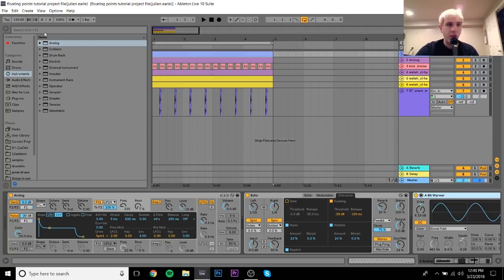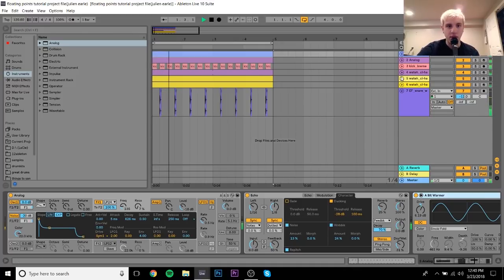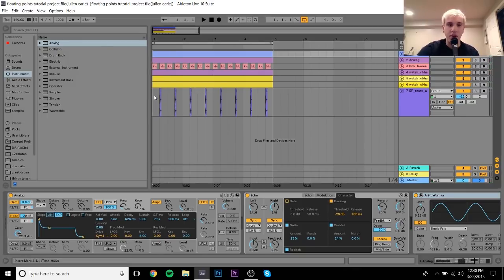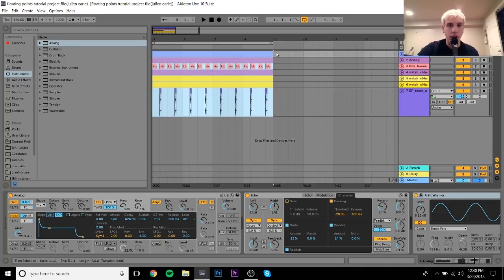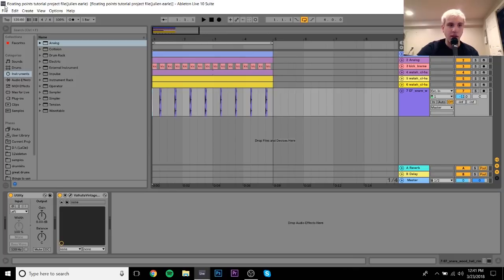We're at 120 BPM, which is somewhat important because we want a house beat. If you listen, it's like house — sort of a faster four-on-the-floor beat. It's not slower like Nicolas Jaar or meant to be slower. It's really meant to be fast and upbeat, but not quite club house music tempo. So 120 BPM gets us there.